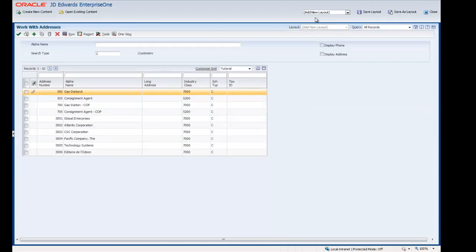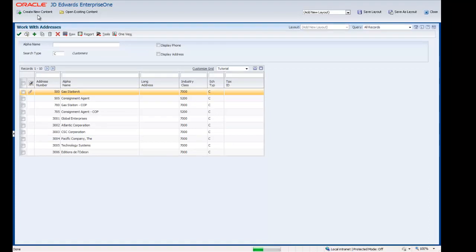Now only the Enabled Enterprise One Form shows on the Framework Workspace. We want to create new content that enables users to review customer invoices and receipts. To do this, we will click the Create New Content link.